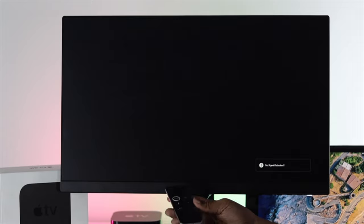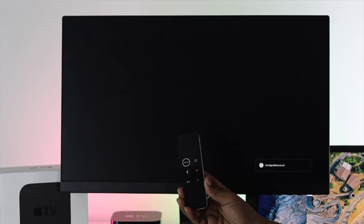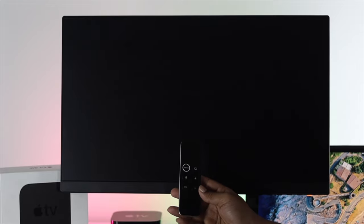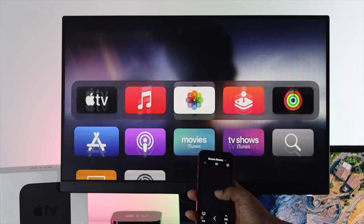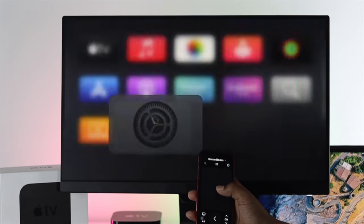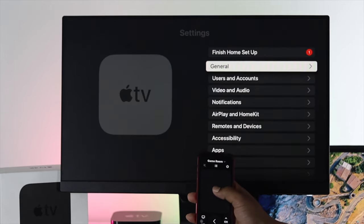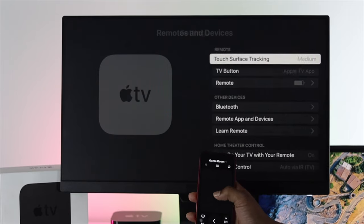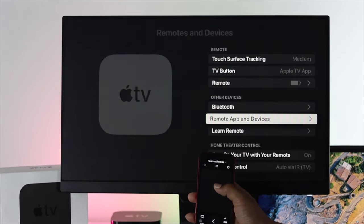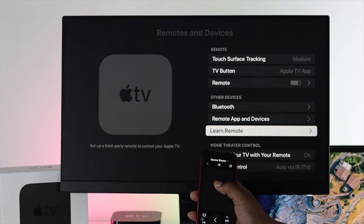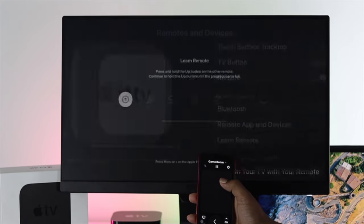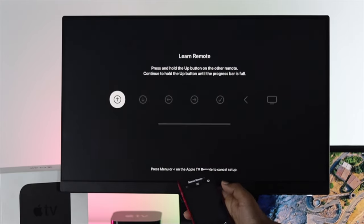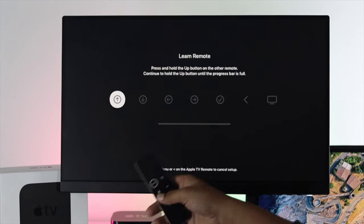Now if you see still nothing is working, your remote is not really giving you any changes, the next thing we're going to tell you to do is simple. Just go ahead and just use your iPhone once again. In your iPhone, you've got to go to your settings, and once you're here, just scroll down to your remote and devices. Now scroll down here and click on learn remote.